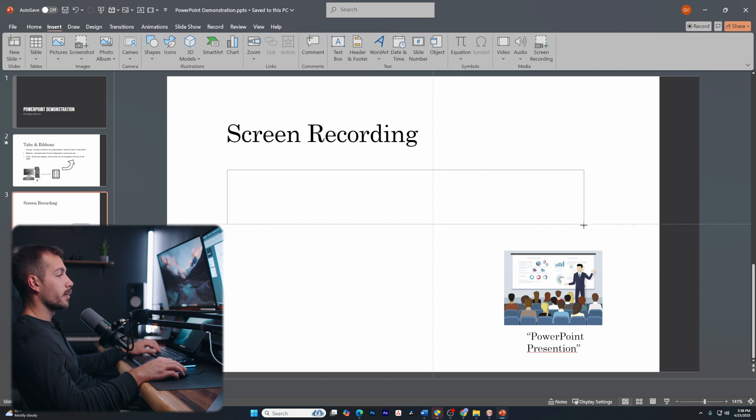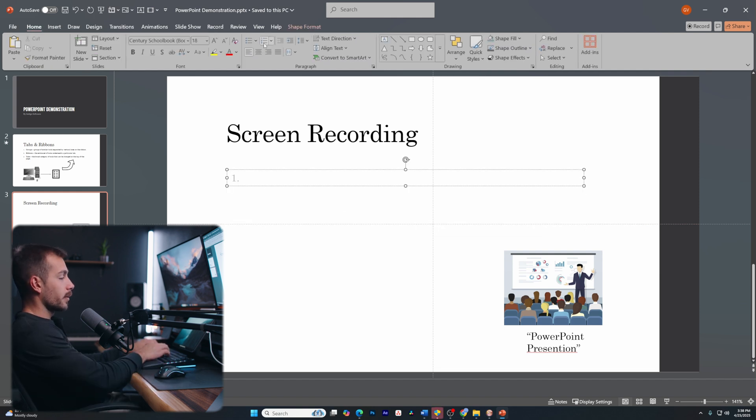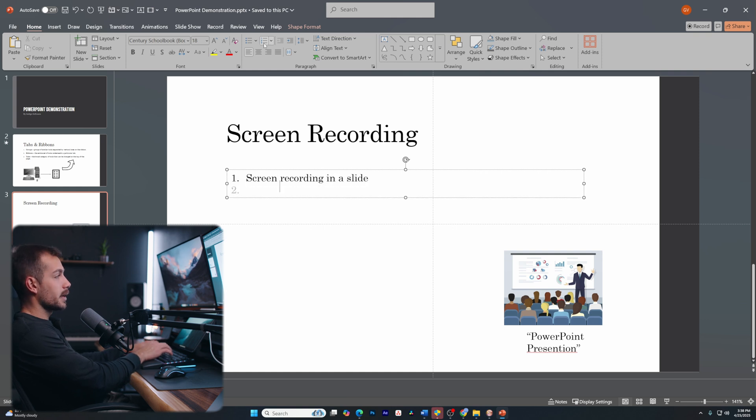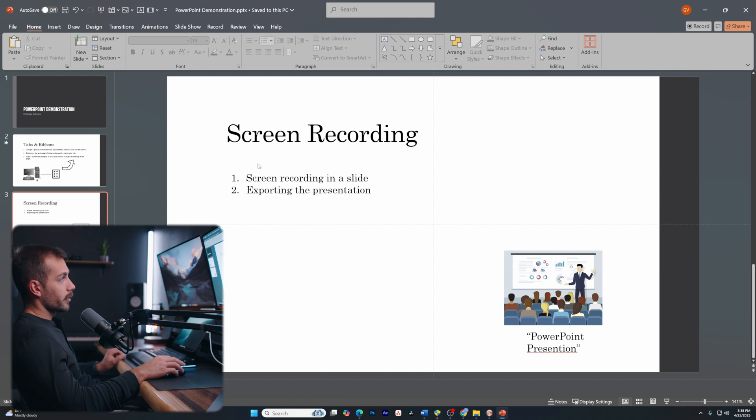Or maybe I just want to add another new text box to go ahead and start working on my text here. We had one, I believe, size similar to this. And again, I can add my numbers. And we're going to start with screen recording in a slide, or maybe number two is exporting the presentation. Okay. So I've written some text here.